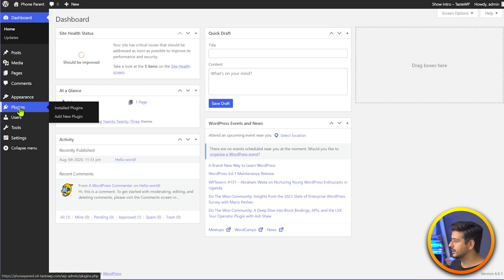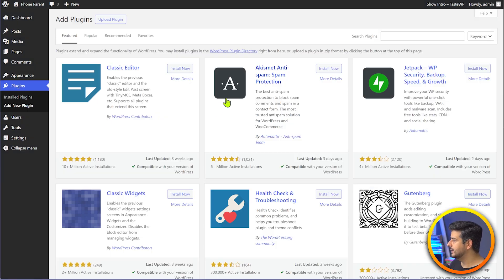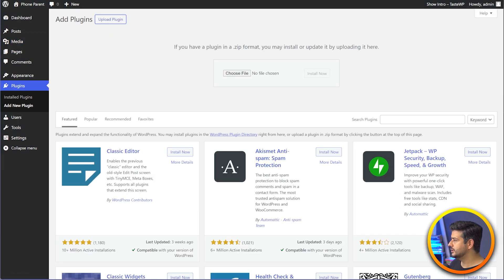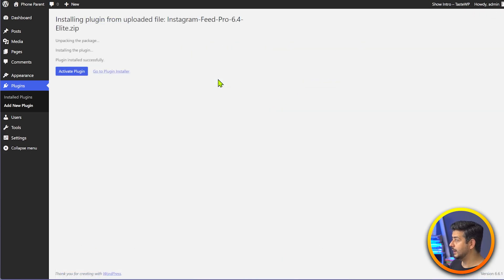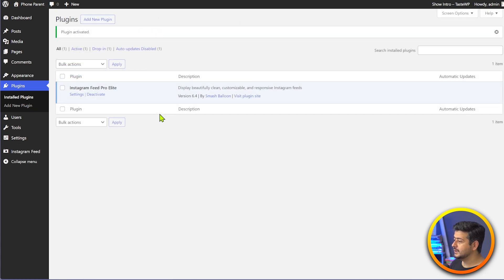I'll go to the plugin section and click on add a new plugin. I'll go to upload plugin and just drag and drop the zip file of the plugin that I've downloaded. You can see it's the Instagram feed pro plugin. I'll just install now. The plugin has been uploaded — let's also activate it. The plugin is now installed on site.